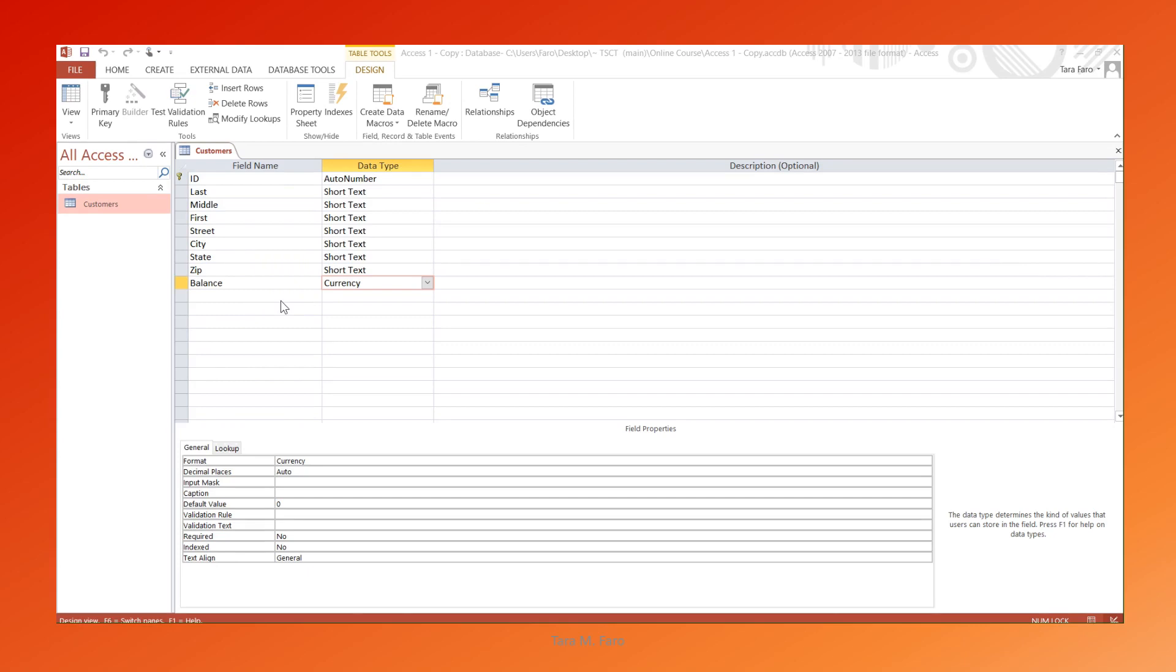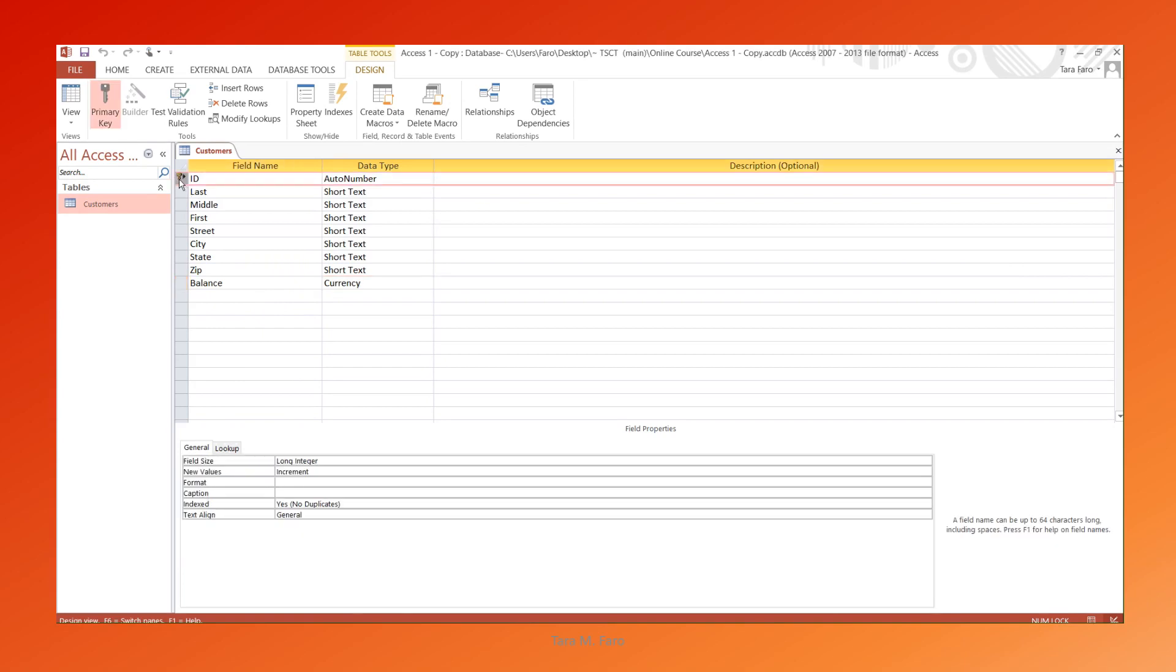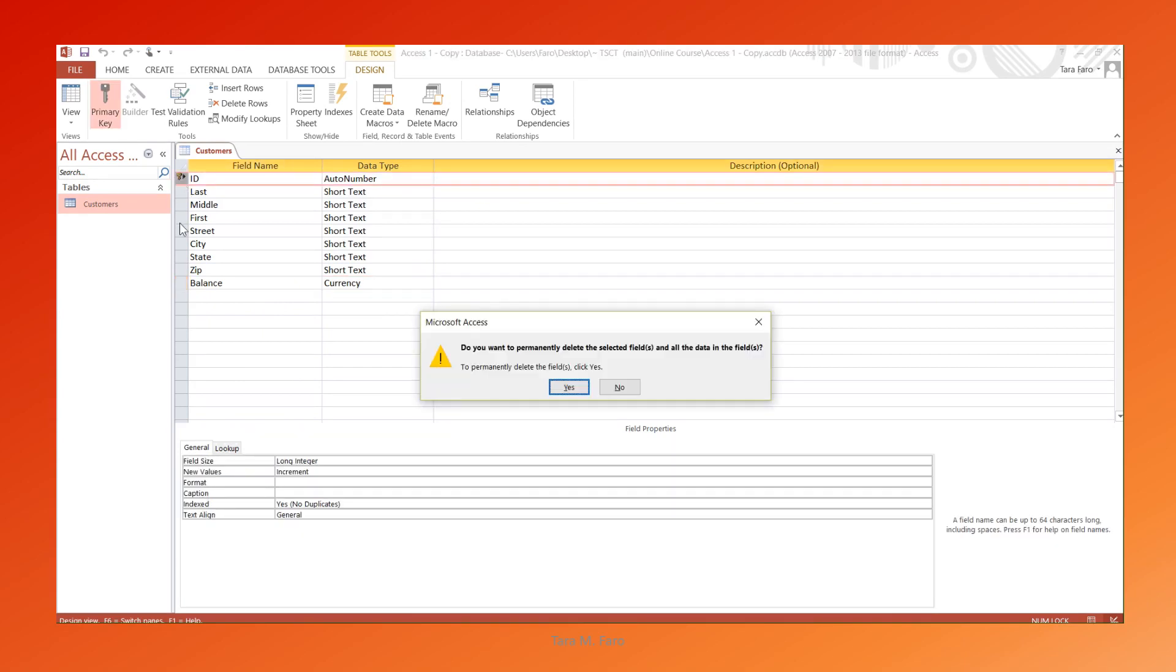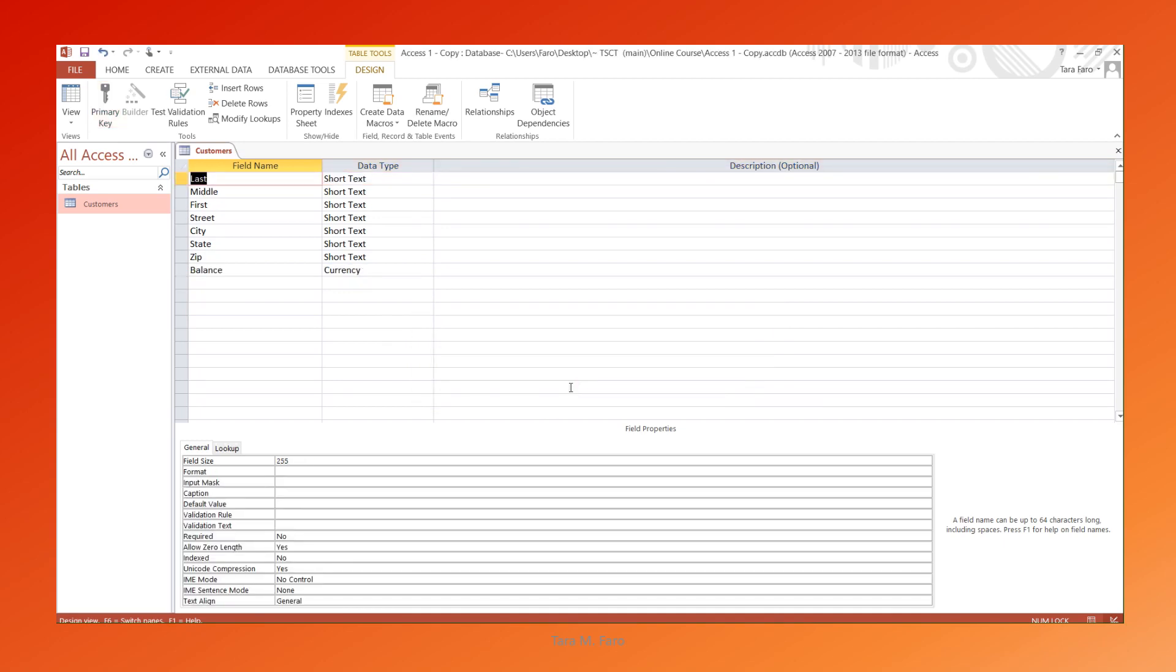All tables include a field called ID which is set to AutoNumber. Because of a bug in Access that doesn't number records consecutively, we'll delete this field. It doesn't matter that it's the primary key since we'll create our own primary key shortly.